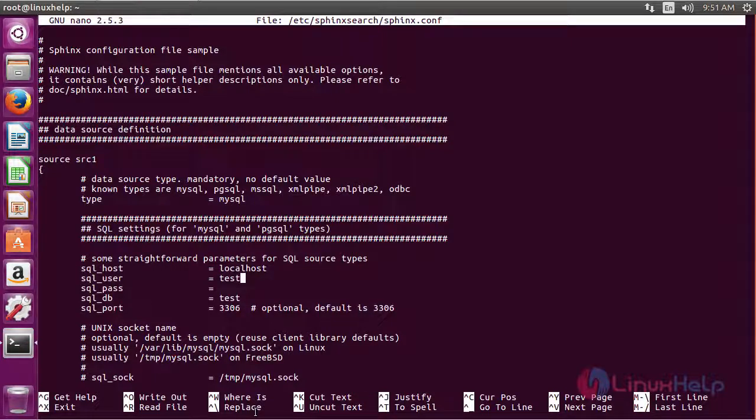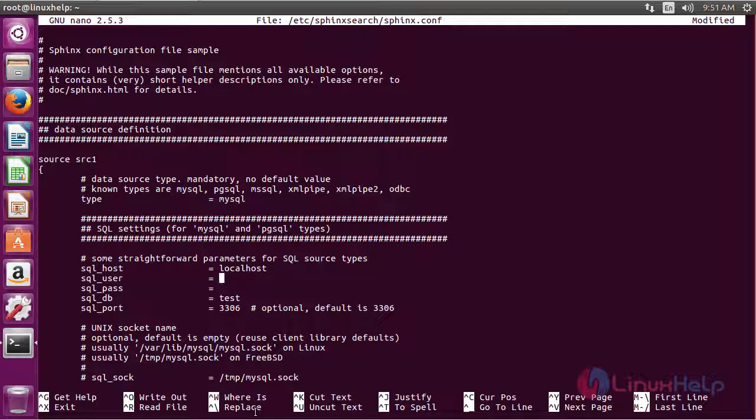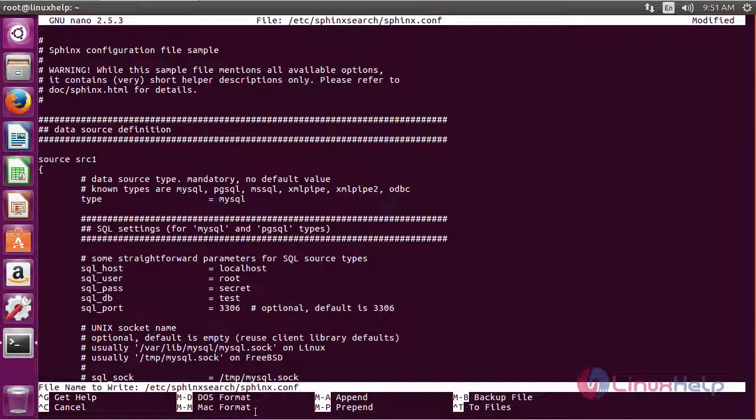The host name must be localhost, the SQL user must be root, and the password must be secret. The database name and port number may remain the same. Save and quit the file now.